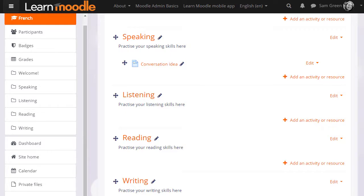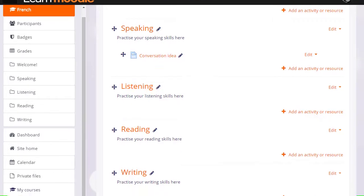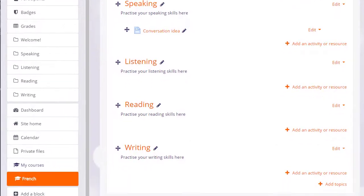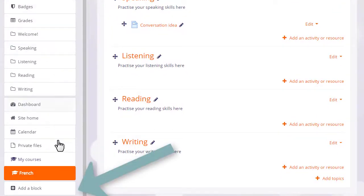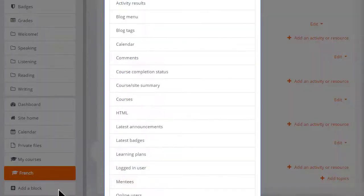We can add blocks to our course by going to the add block link in the nav drawer and choosing the block we want.